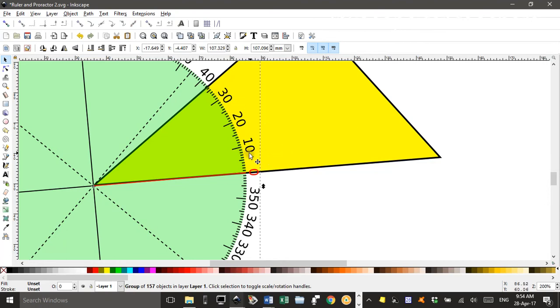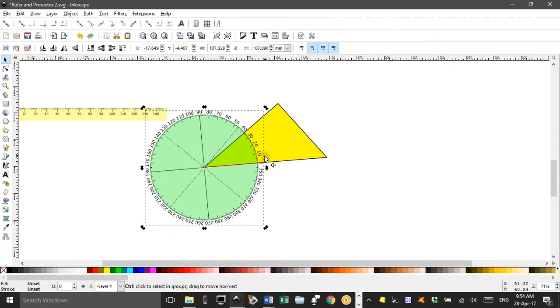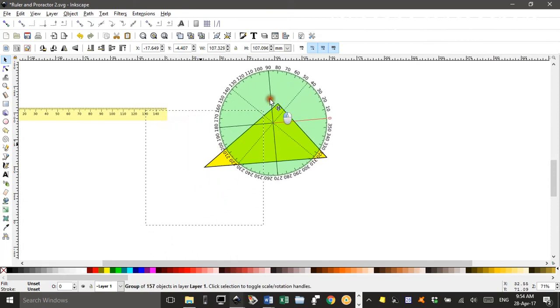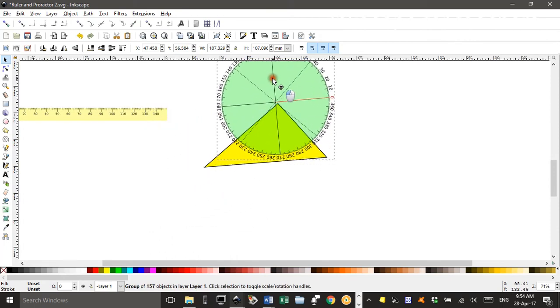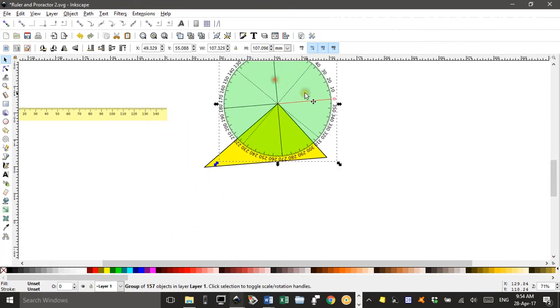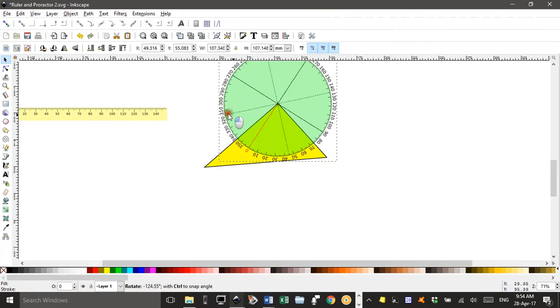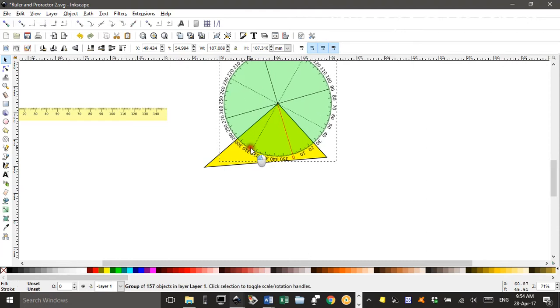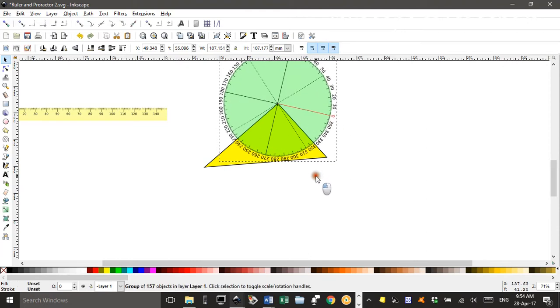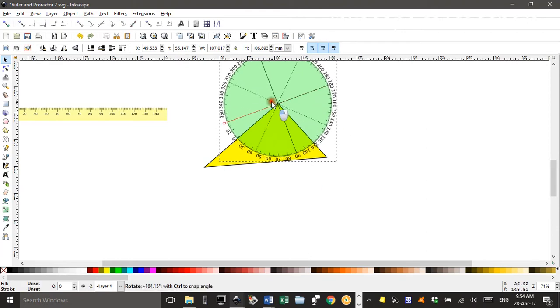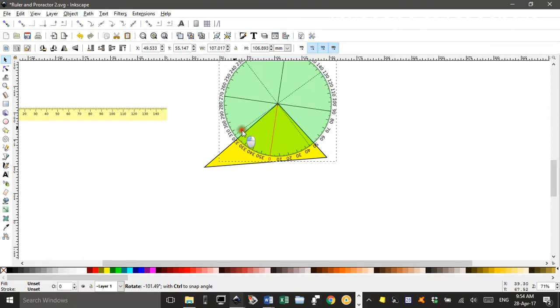Anyway, that's how you can use a virtual protractor. If you wanted to do another corner, let's just do one more. Drag it up to there. You want to start on the red line, so if I click a second time to get the rotation handles. And, oops, we'll go the other way around. No, we won't. We'll go this way.